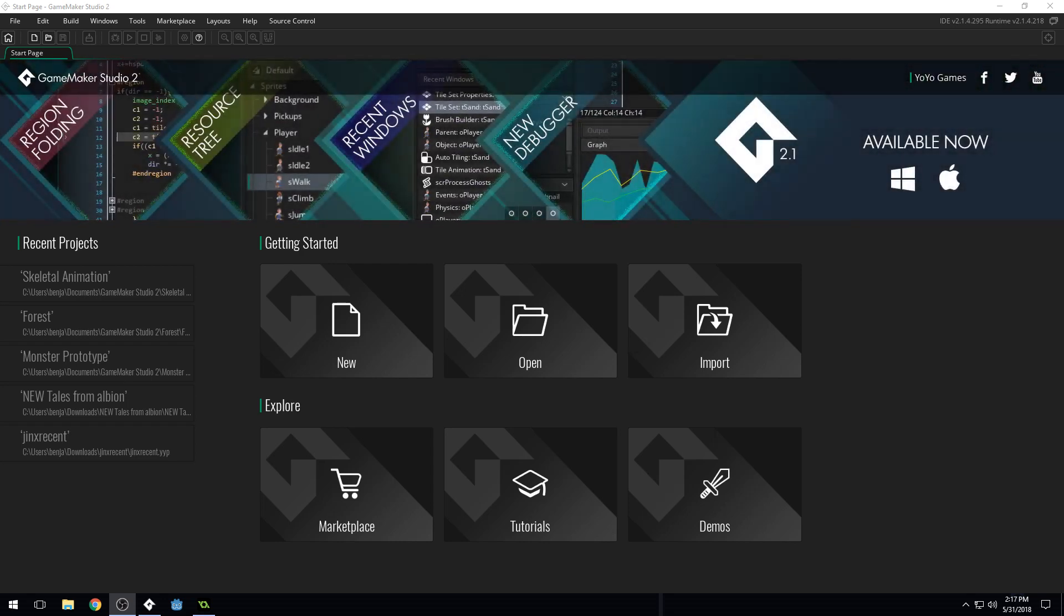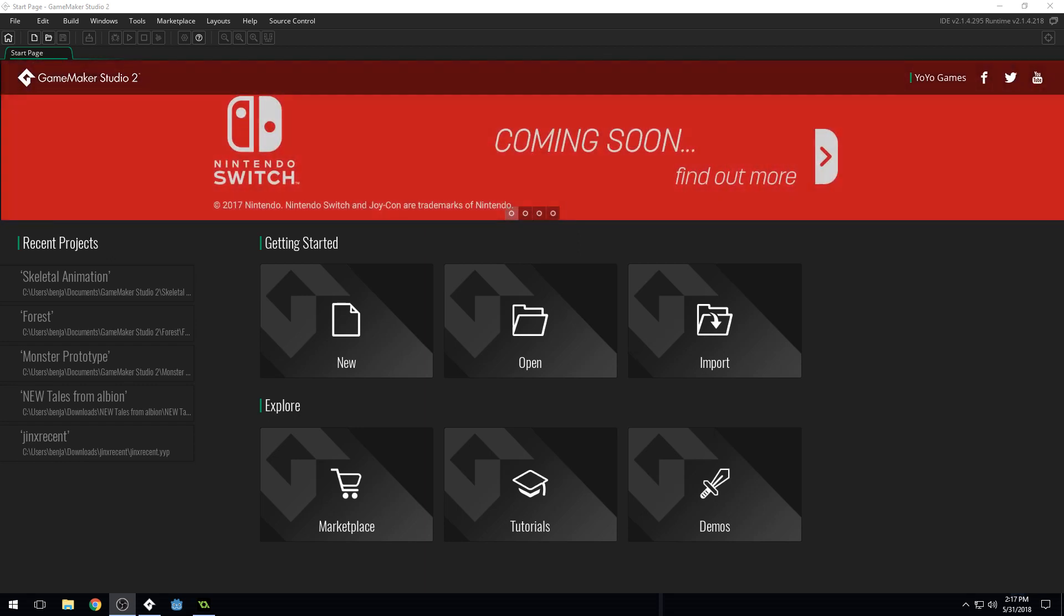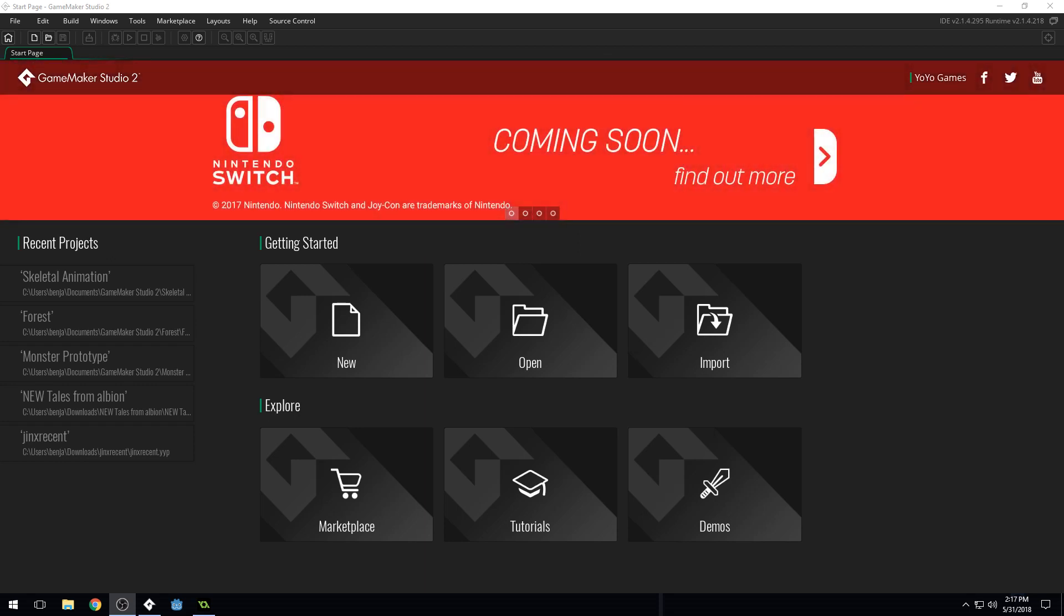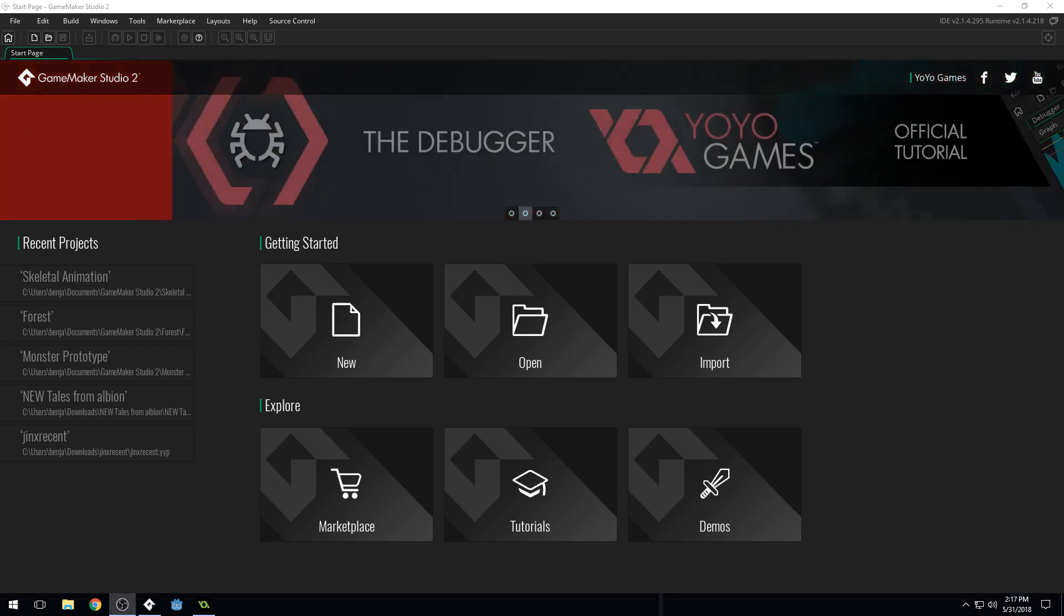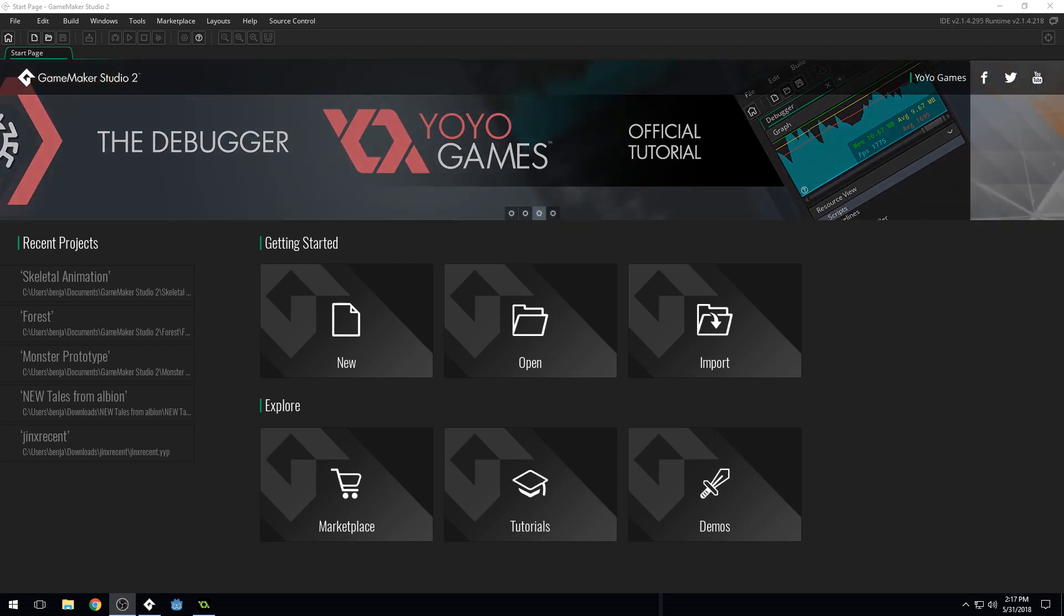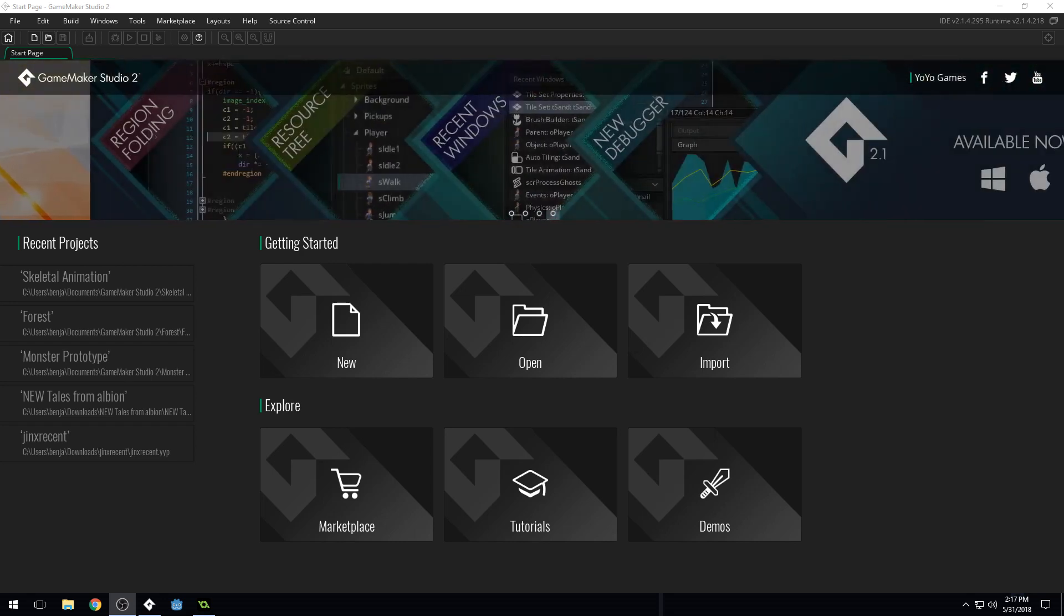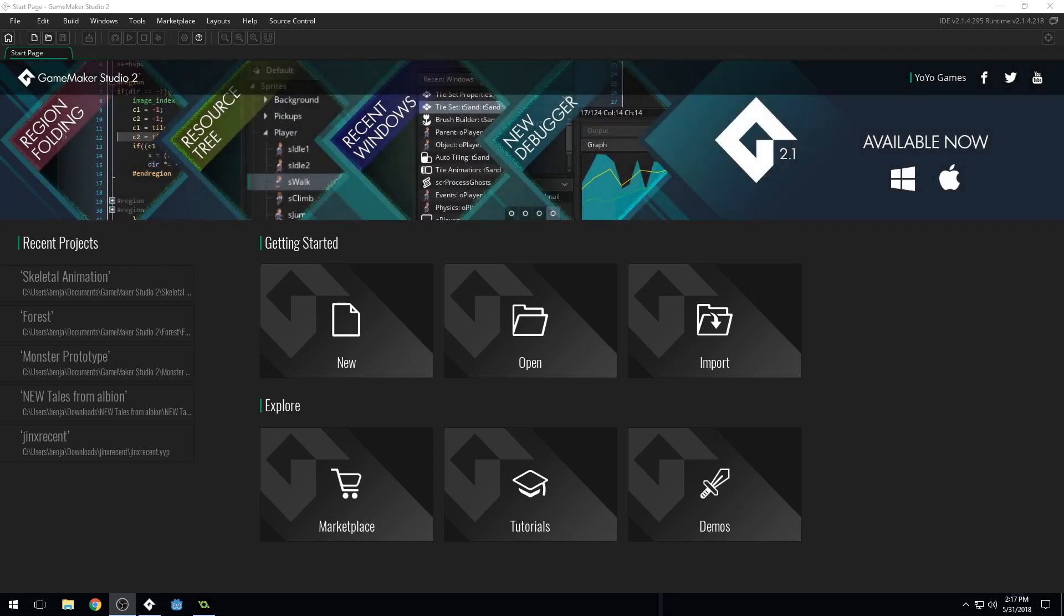This is a pay-what-you-want course, so there are two ways that you can support the course if you want to. There will be a link in the description to the resources required for this course. It's on itch.io, and if you want to donate to the course and support the course there, you can.